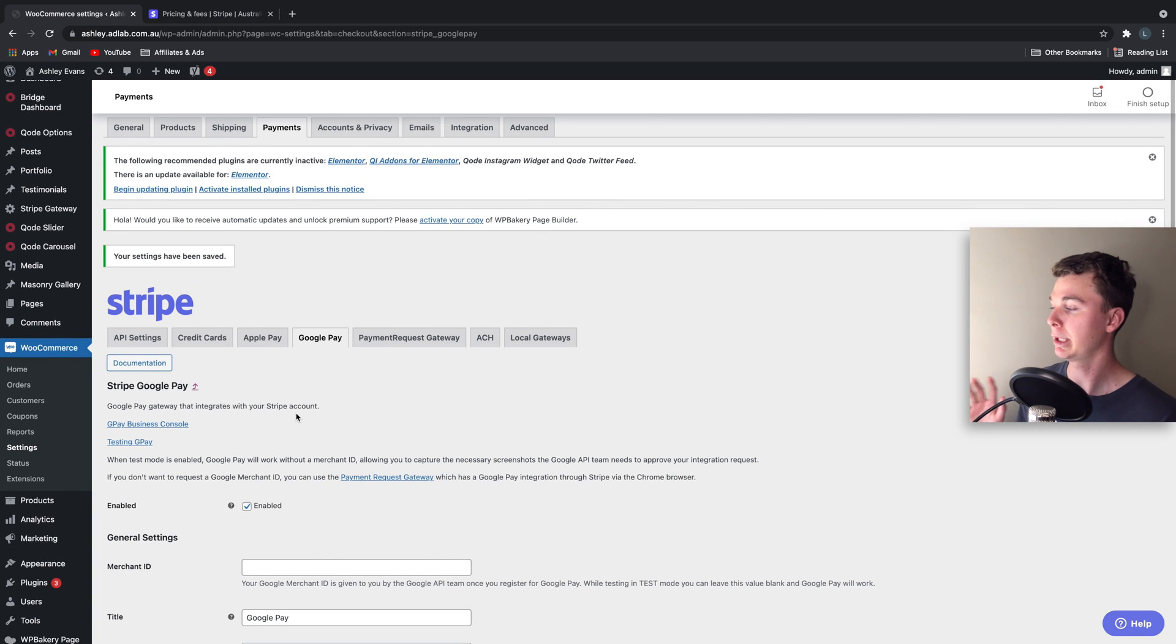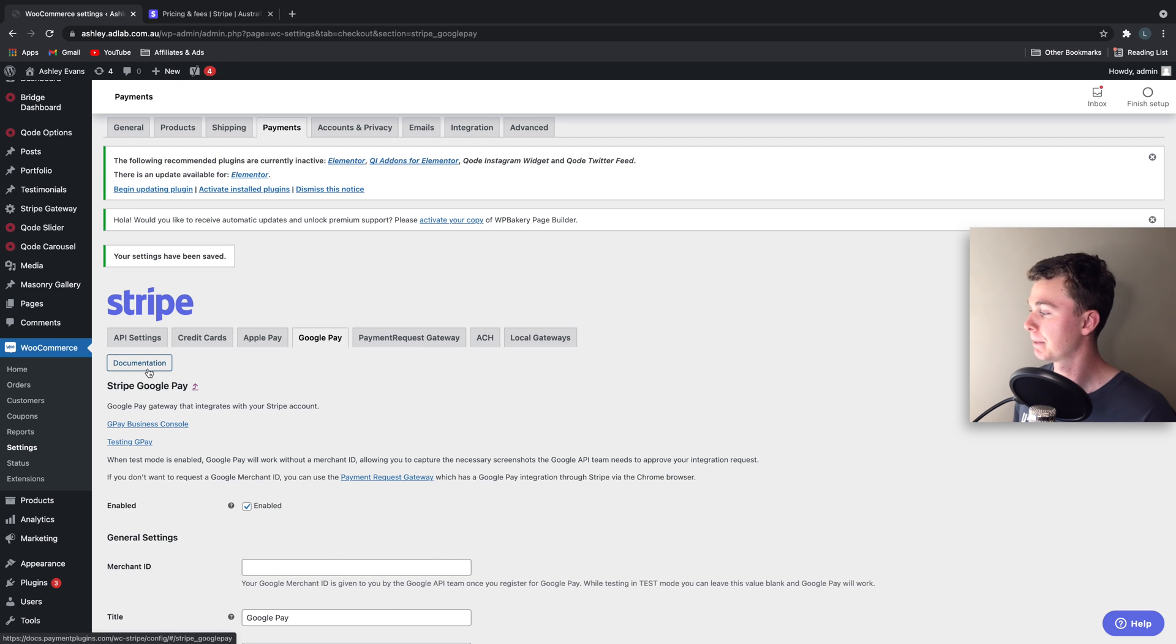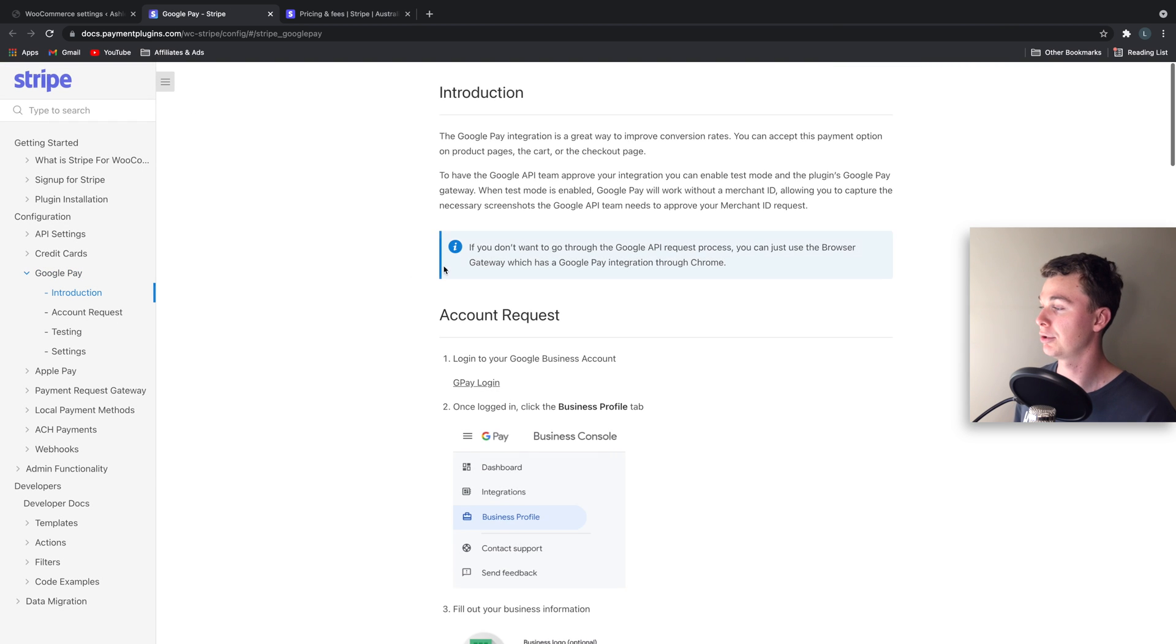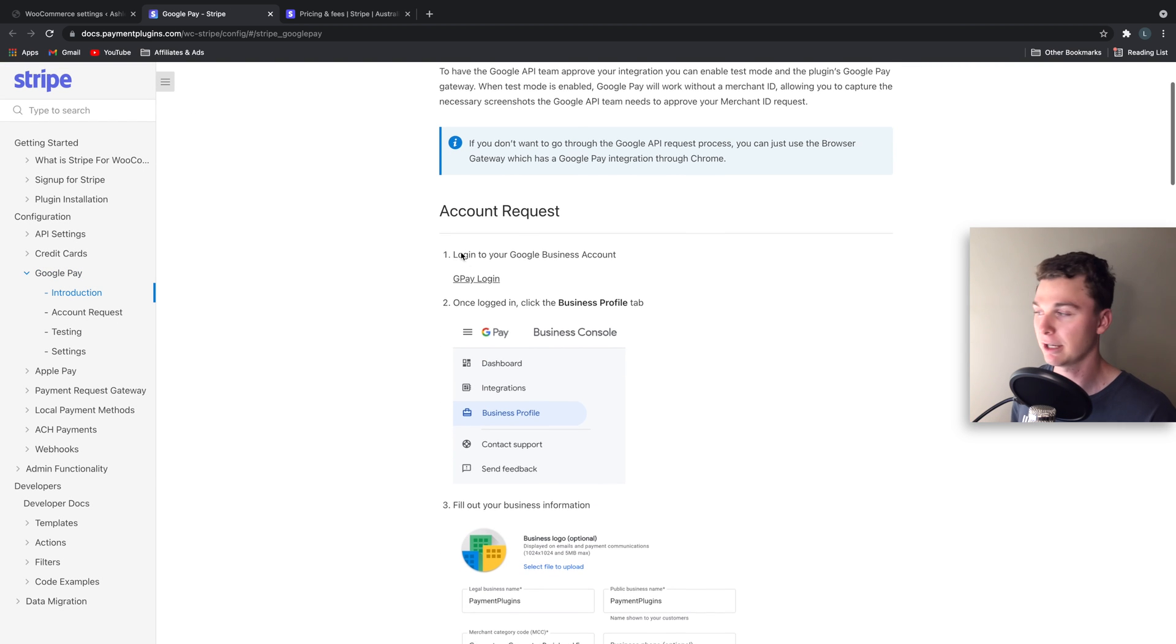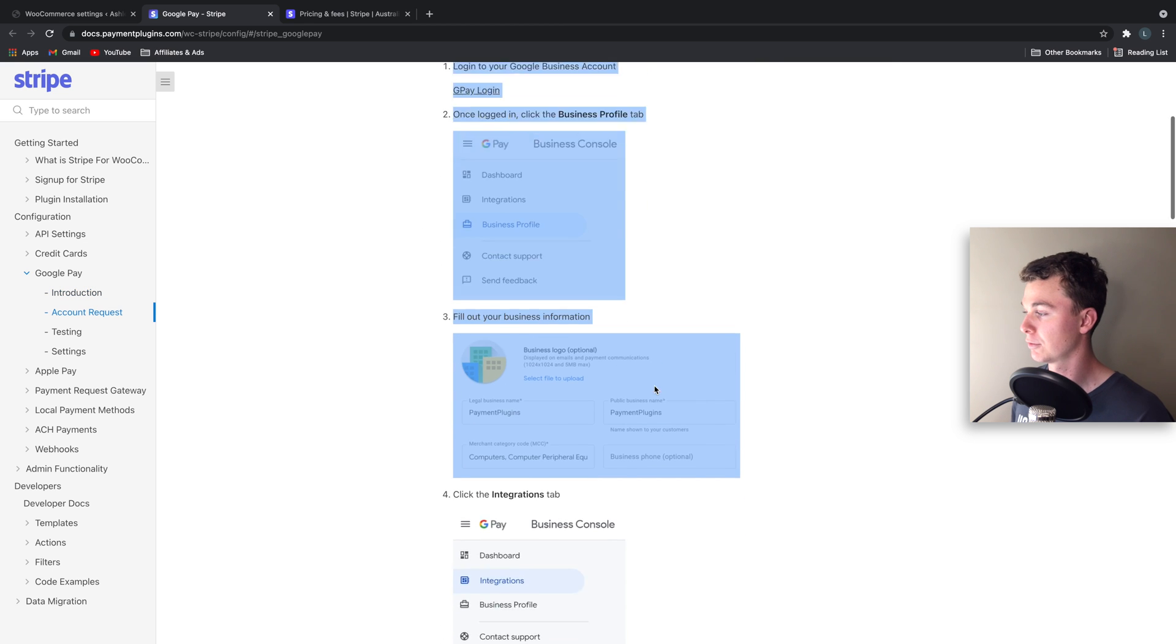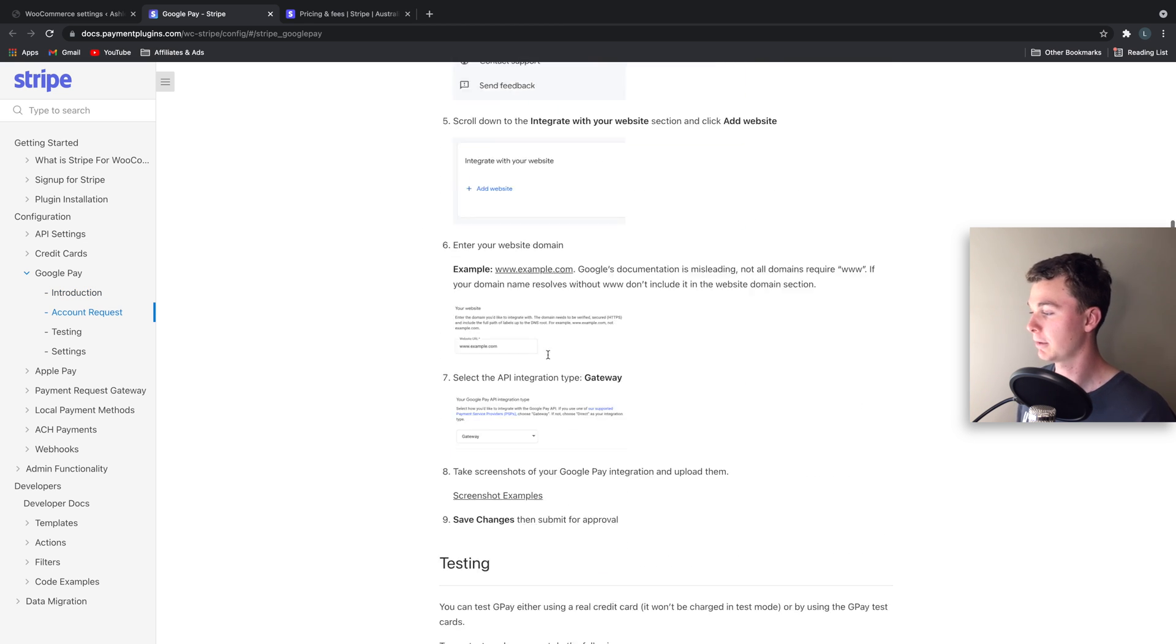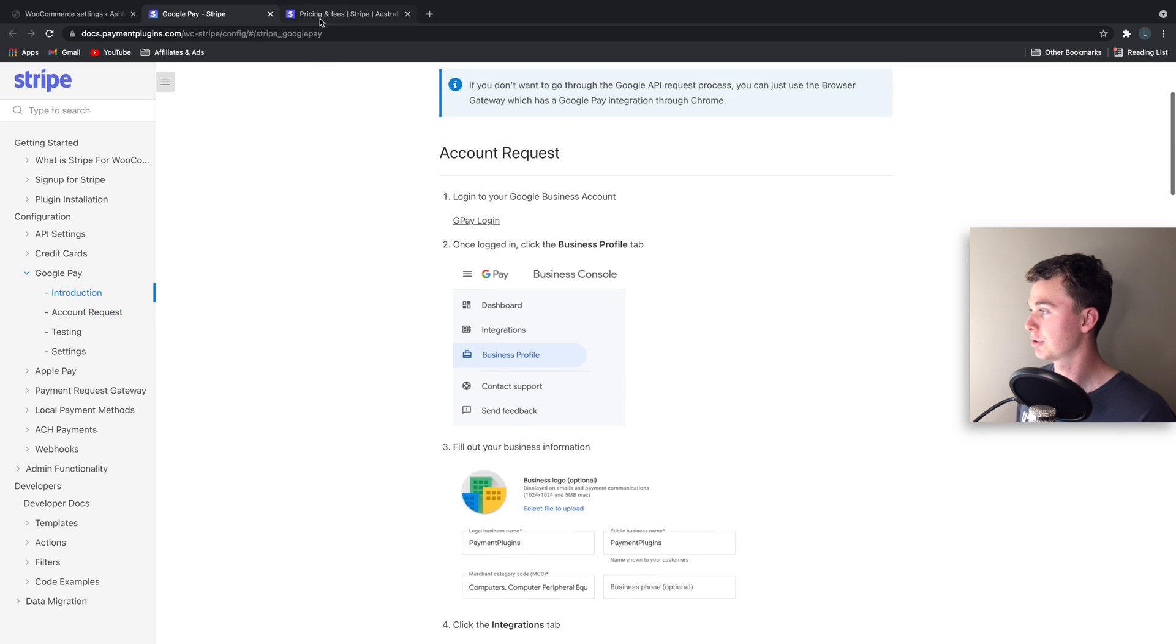So we have to quickly create a Google Pay account and verify our Google Pay account in order to access Google Pay. So if you hit documentation, this plugin actually directs you to the instructions you need to fill out to do this. So what you're looking to do is fill out these instructions through here. Step 1 all the way through to step 9, which is really easy.